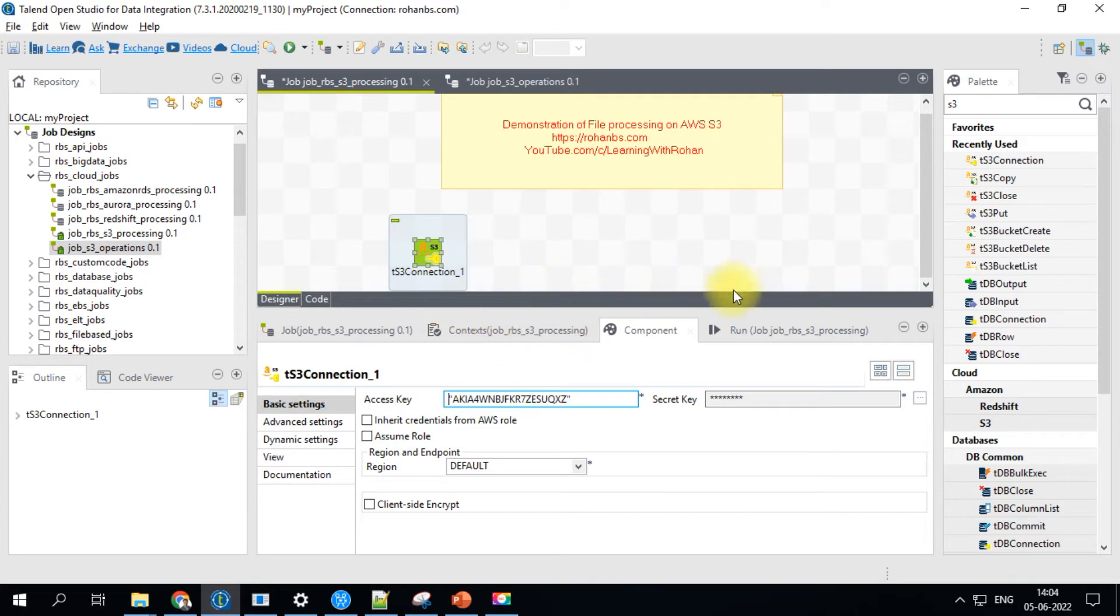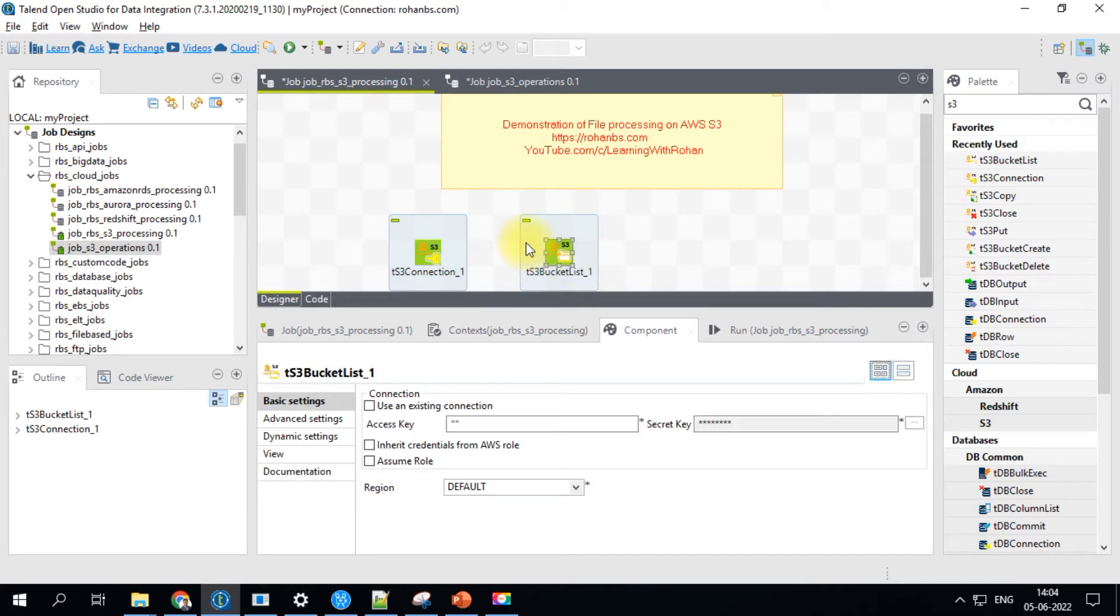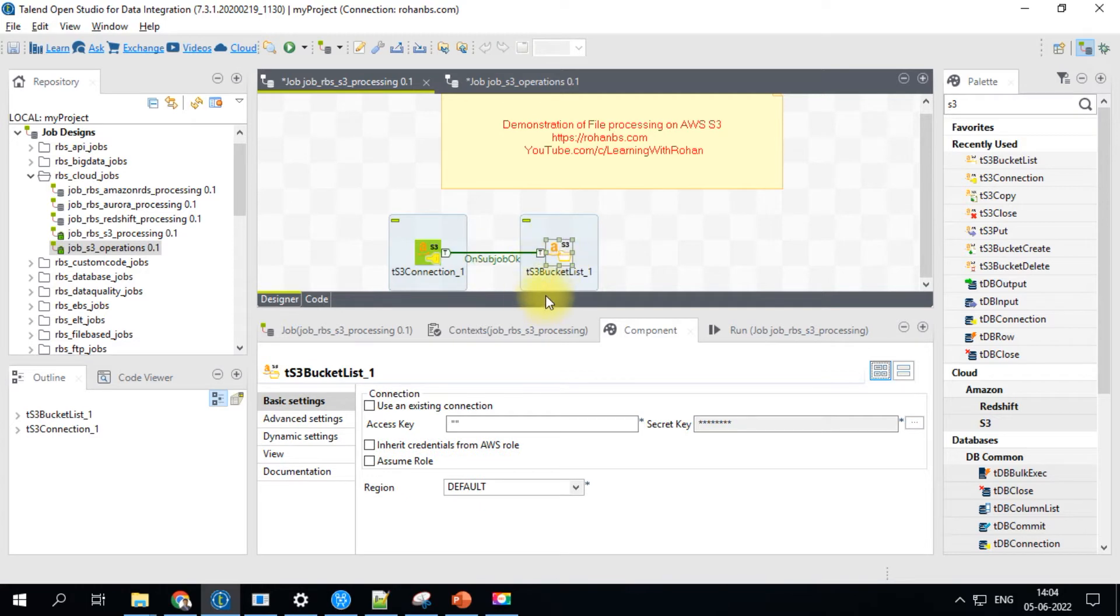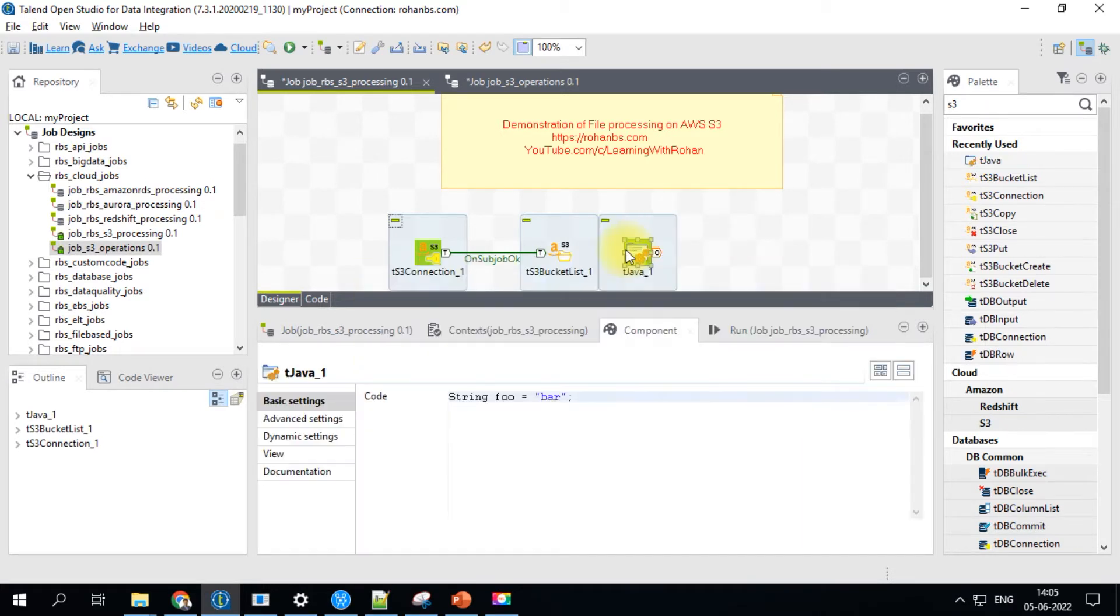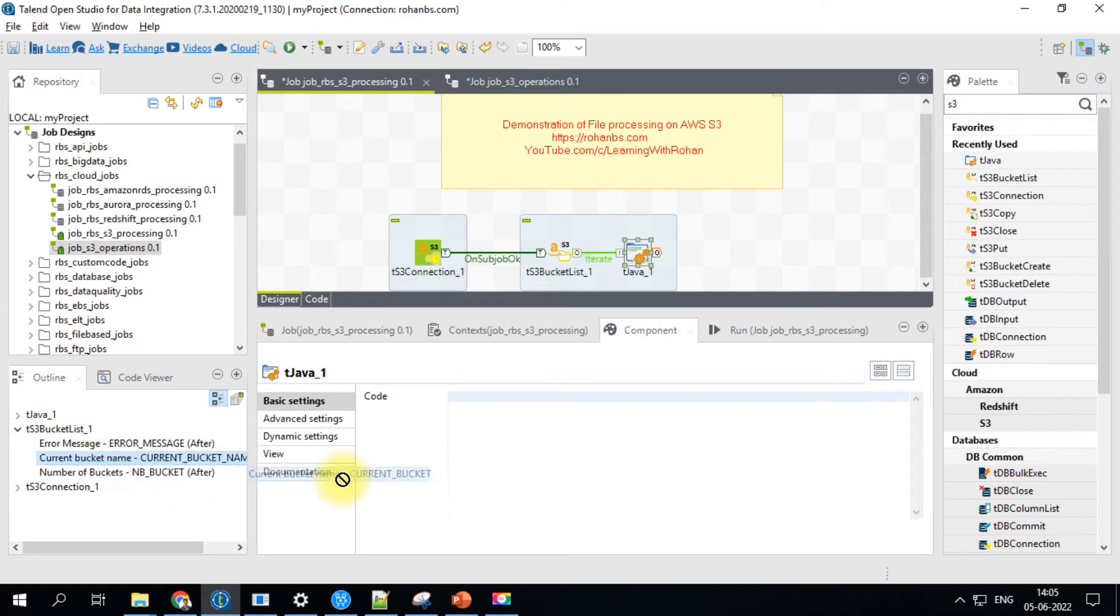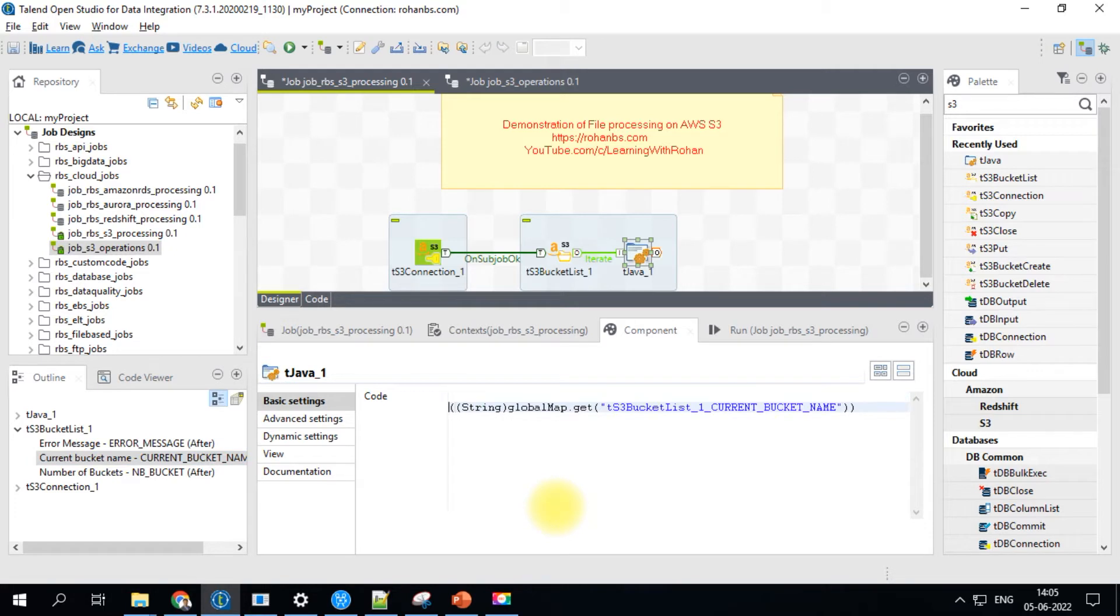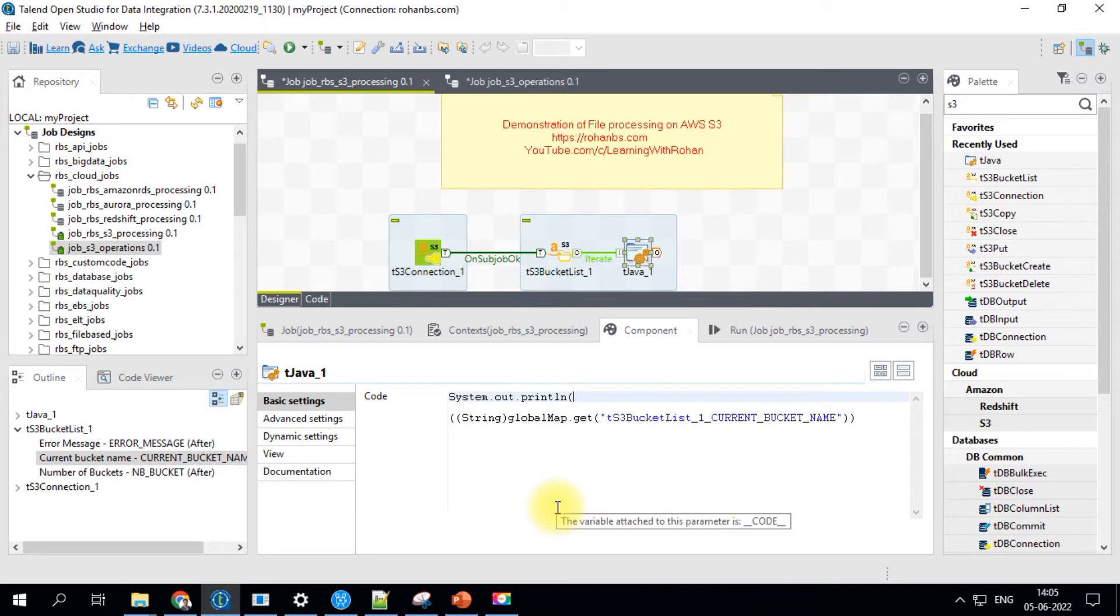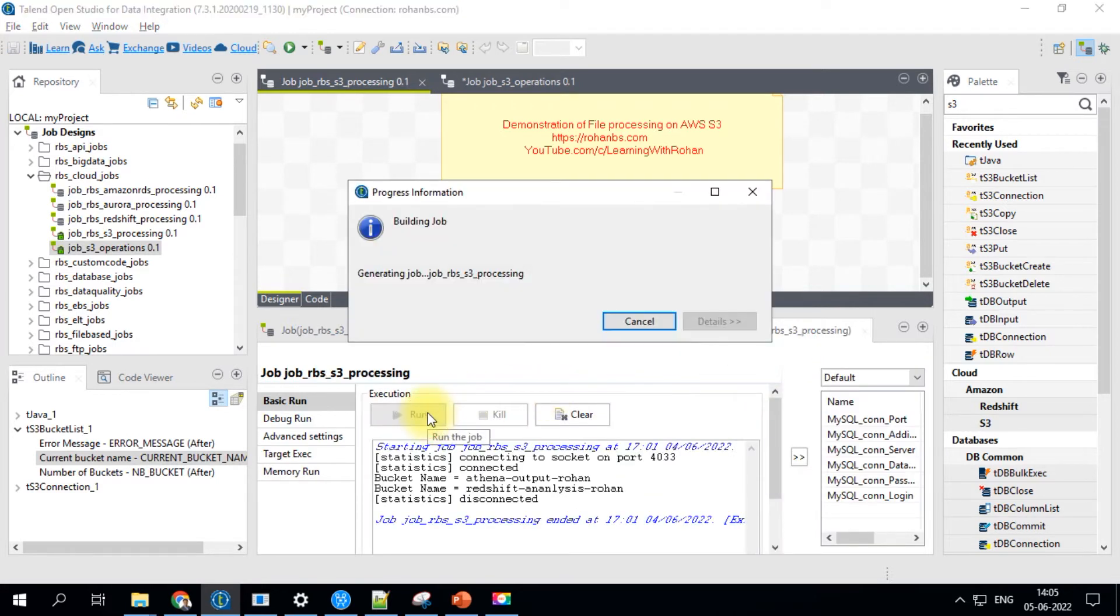For now, let's go ahead and make use of S3 bucket list. This component is used to list all the bucket names that are existing in the S3 buckets. From S3 connection, I'll go ahead and connect to the S3 bucket list and make use of existing connection. This will not actually print the bucket names. For that, you will have to put a tJava component and we'll have to connect it using iterate because we'll have multiple buckets. Once you get to this component, just go ahead and delete that. And in the outline window, you will get the bucket name, current bucket name. This is the variable. We will have to print this variable. For that, I'll just do system.out.println and at the end, we will just close it and then save it. Let's go ahead and run the connection, run the job.